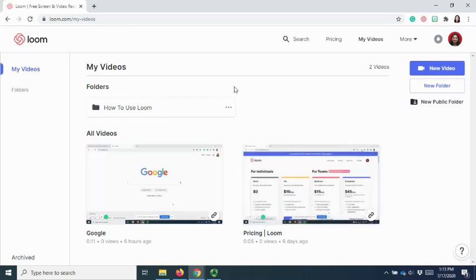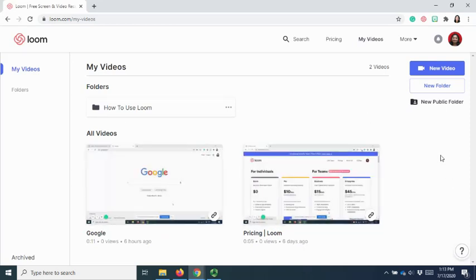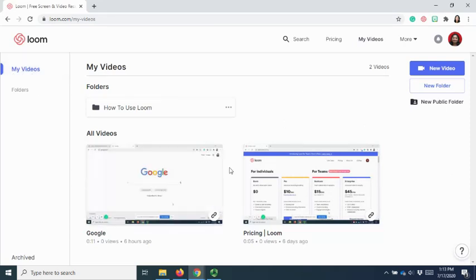So this will be the interface for your Loom Online application. And all the recorded videos can be viewed by using My Videos link. So you can see all the videos there.